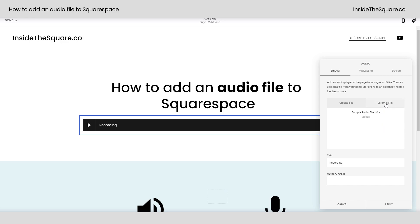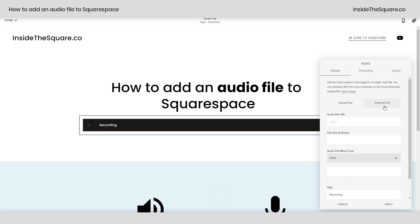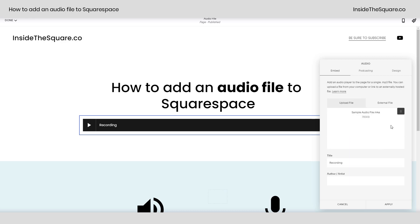If you have an external file, you can also link to that right here using the URL and specify the size and the file type. Whether you link to an external file or upload one, you can enter the title as well as the author or artist here in this selection.